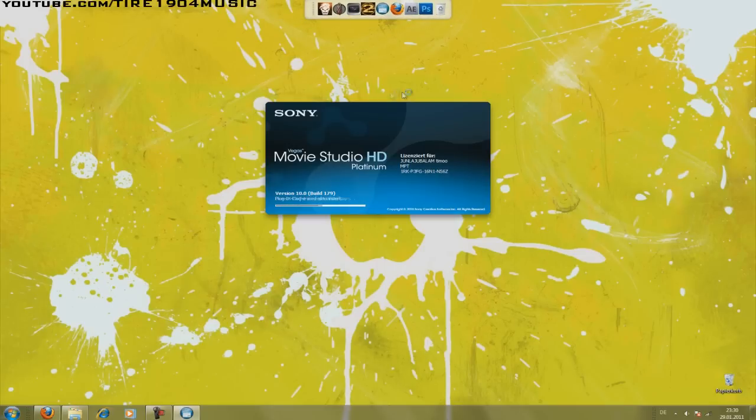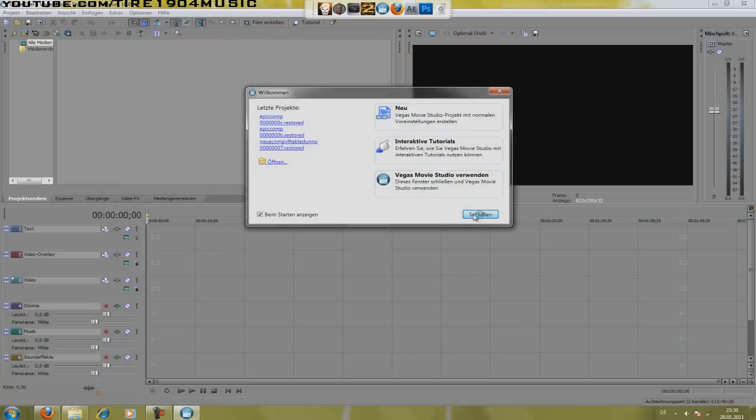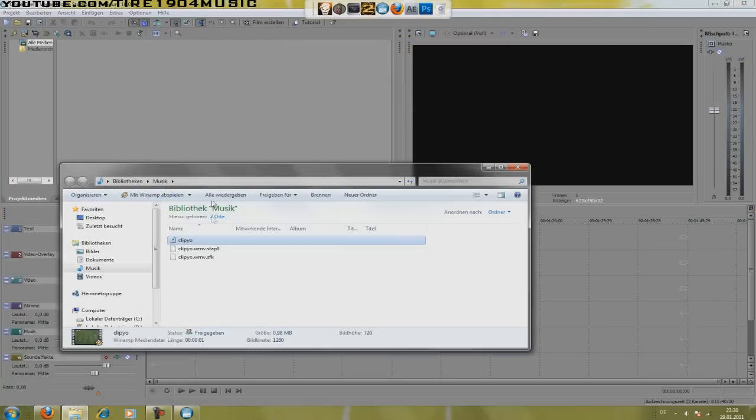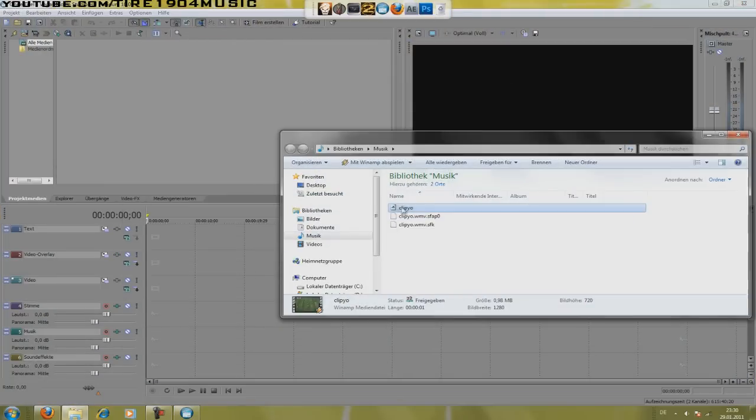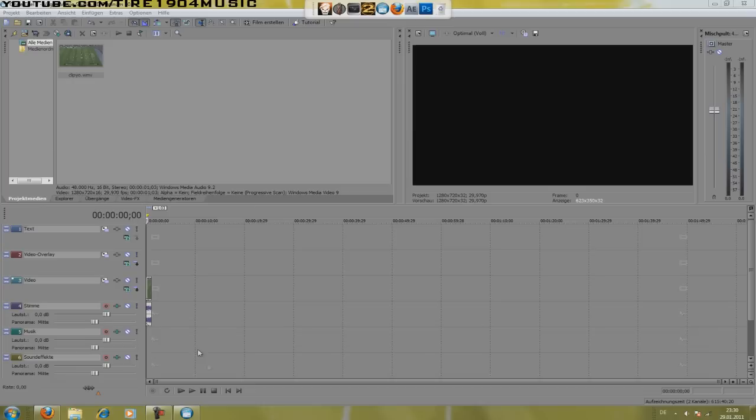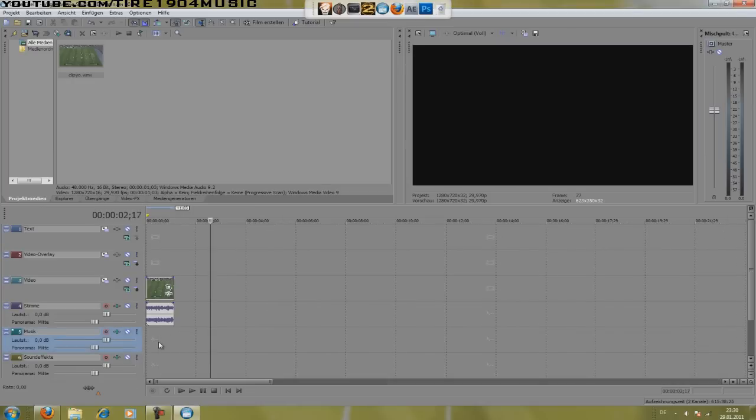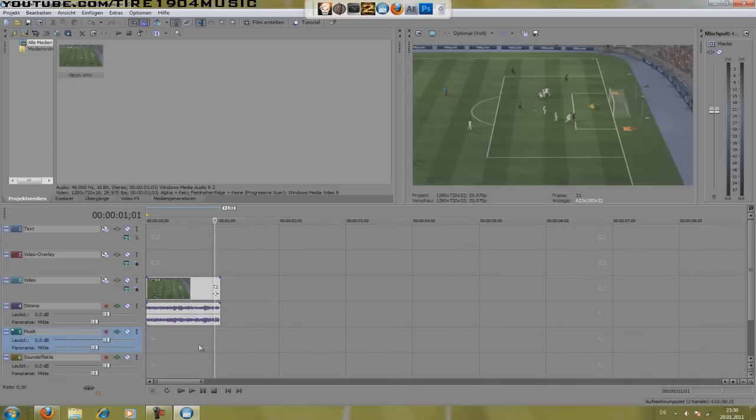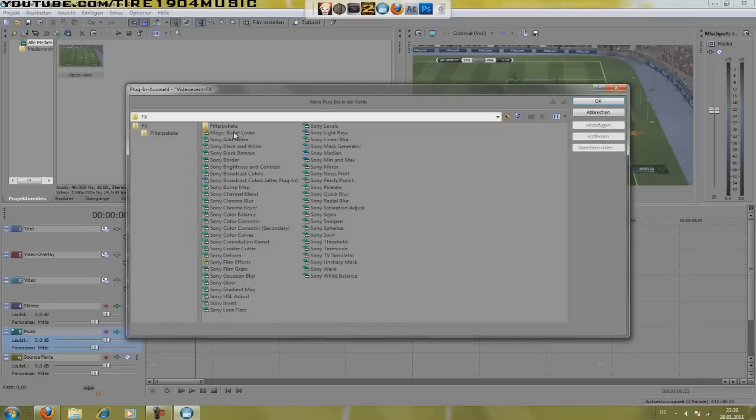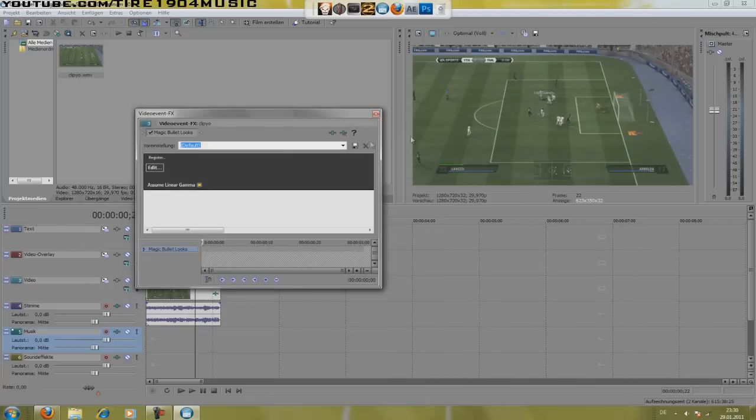So we start Sony Vegas and we add a video file. Then you have to hit the VideoFX button, that's this little button here, and you choose Magic Bullet Looks. Click on OK and then you click on Edit.